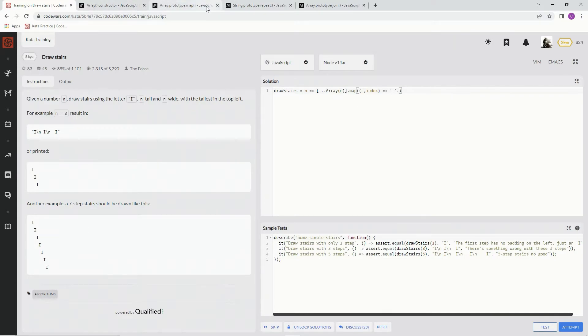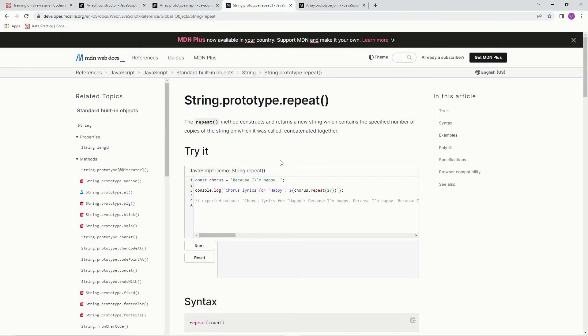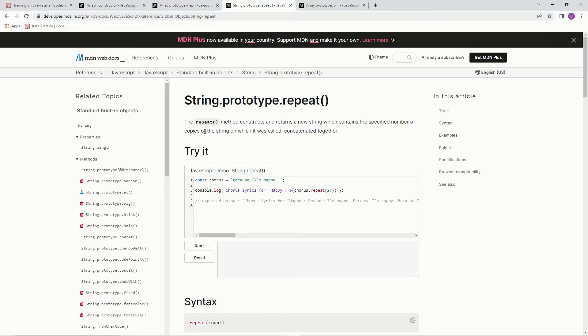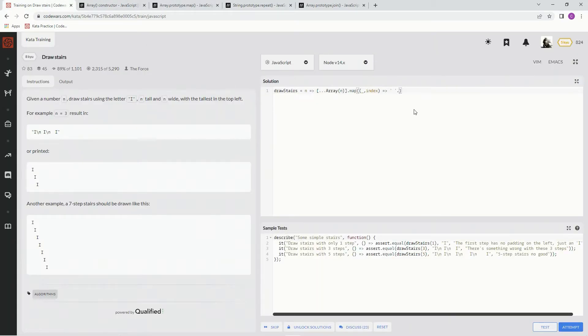And here's the repeat thing right here. The repeat method constructs and returns a new string which contains a specified number of copies of the string on which it was called, concatenating together.